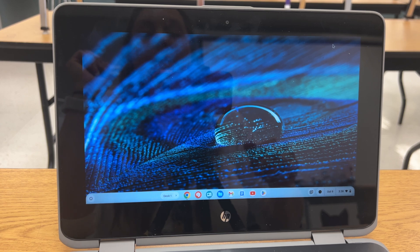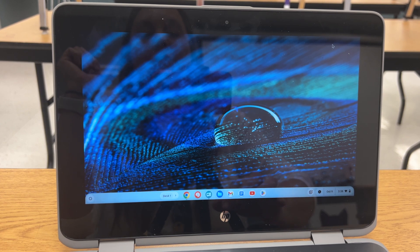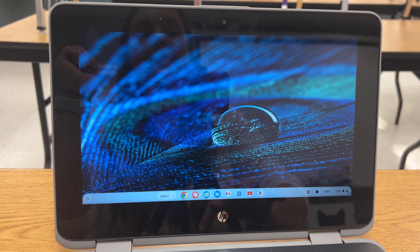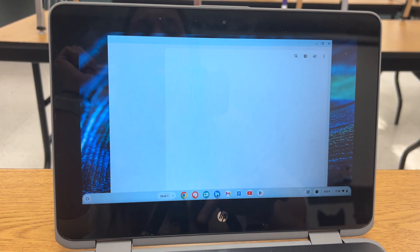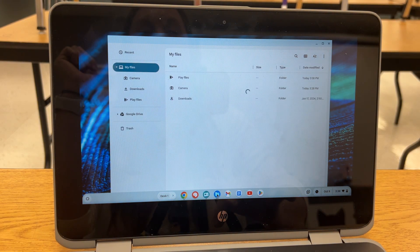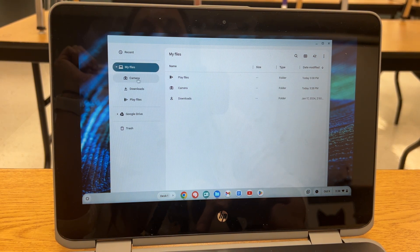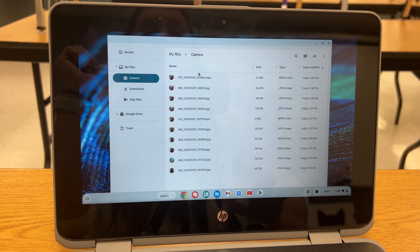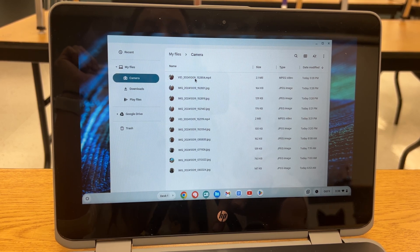Another place where you can find the pictures is in Files. Click on that button and all the files come up, and right here you see a choice for Camera, and then you can bring up those videos that you made.